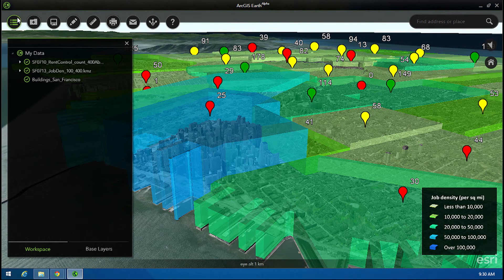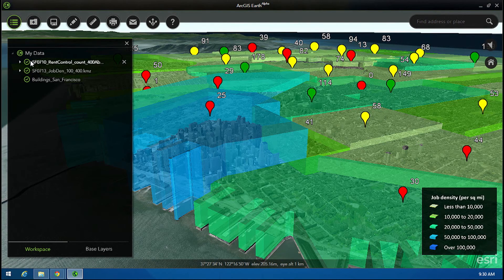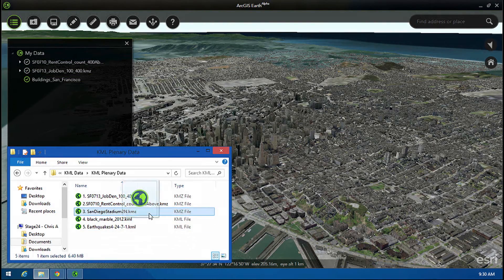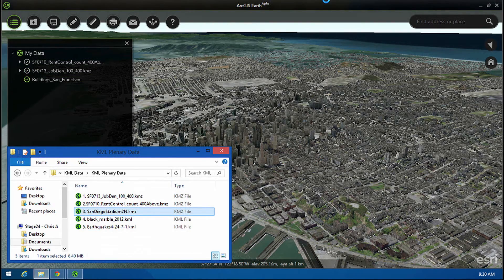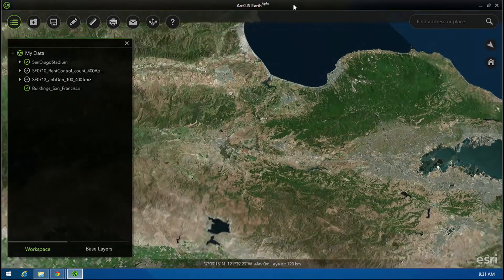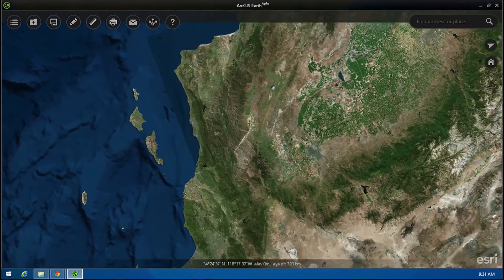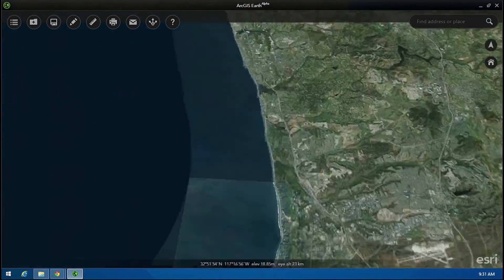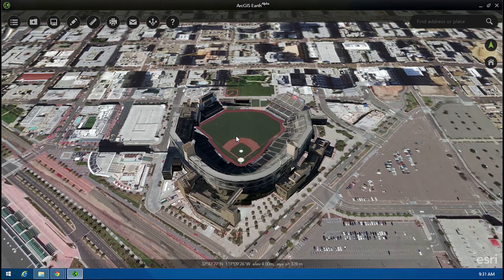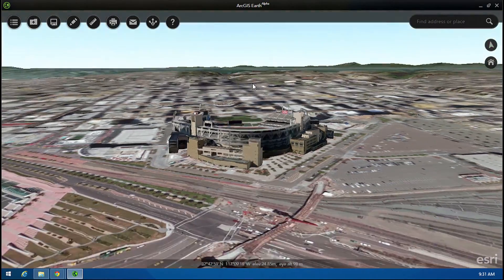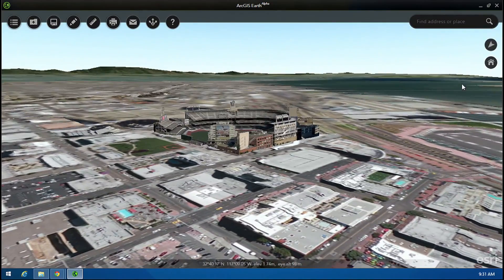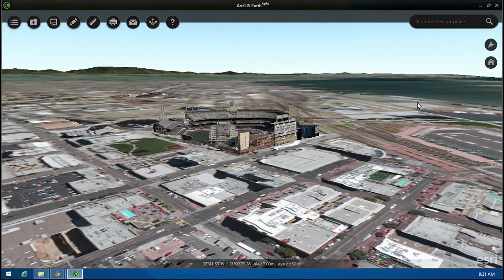Have you ever wanted to simply grab a KML file of a building and view it against your own base map? We can do that easily in Earth. We're taking a quick trip right across the street to Petco Park here in San Diego. Viewing and interacting with 2D and 3D GIS data has never been easier.